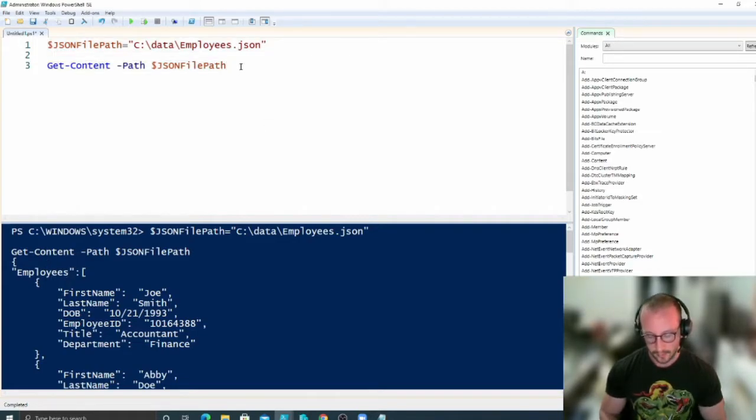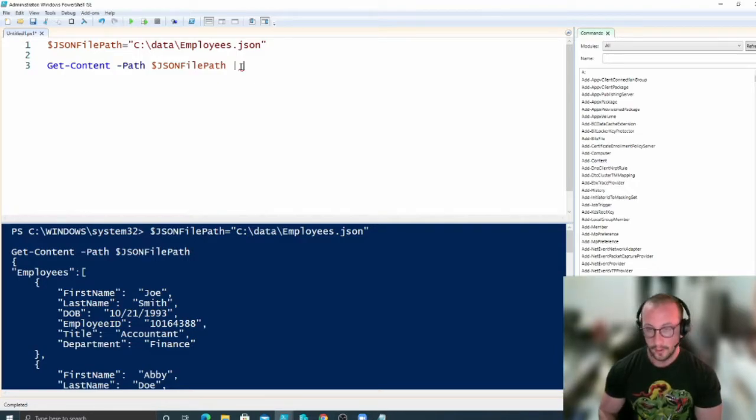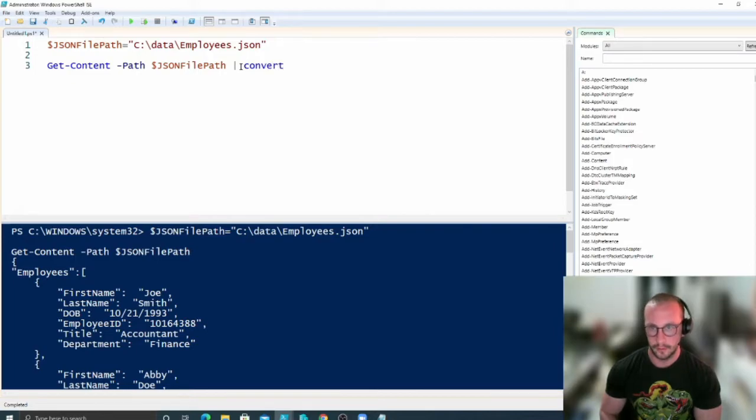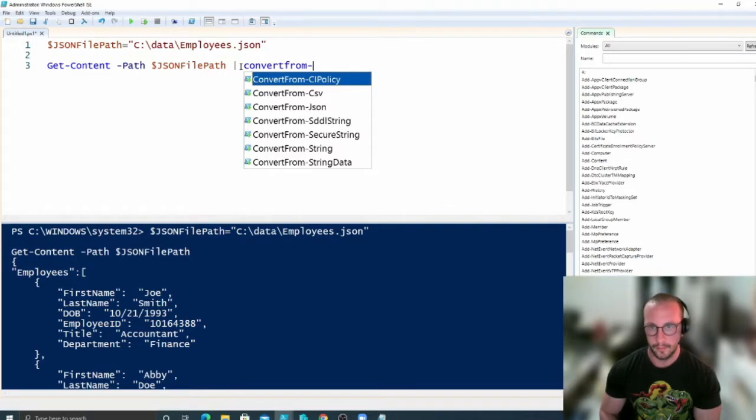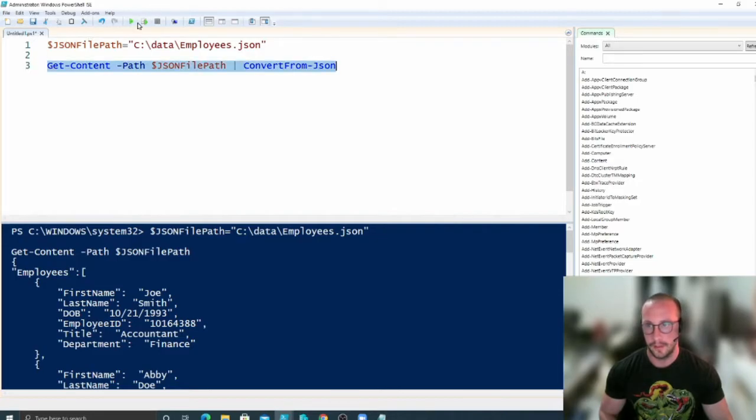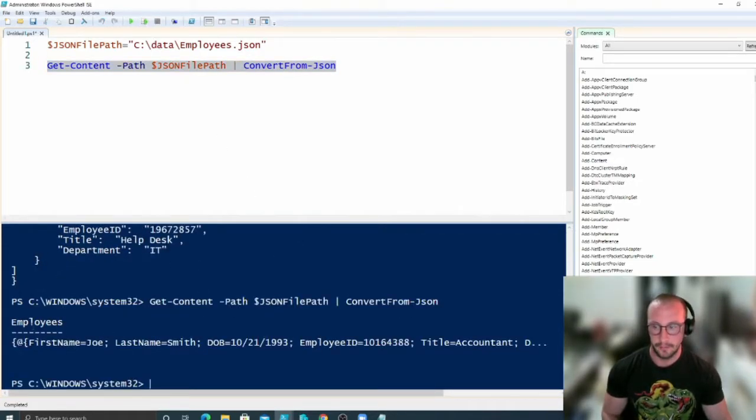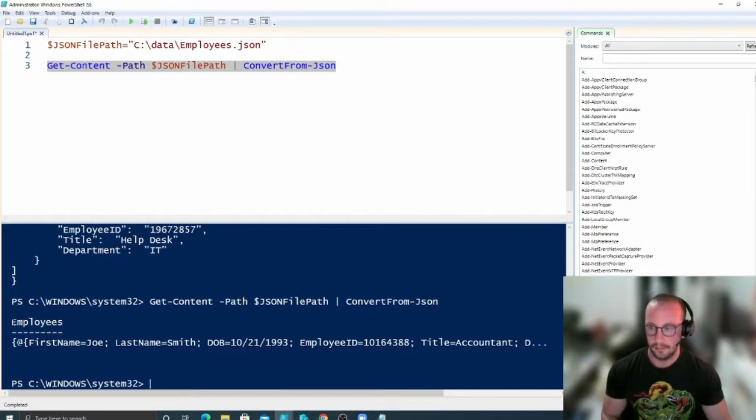So what we're actually going to want to do is pass that into another cmdlet called ConvertFrom-JSON. And then if we run this here, we're going to see that we get a slightly different looking, and this is because I've put in a few levels into my JSON file.